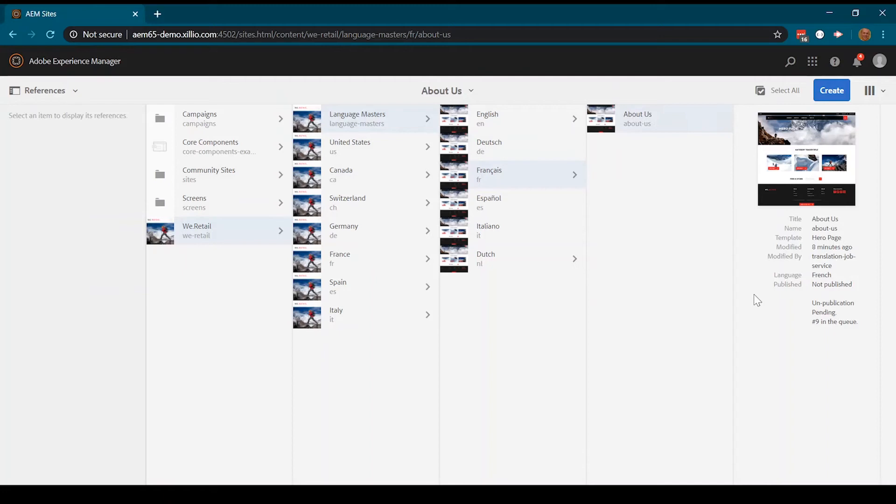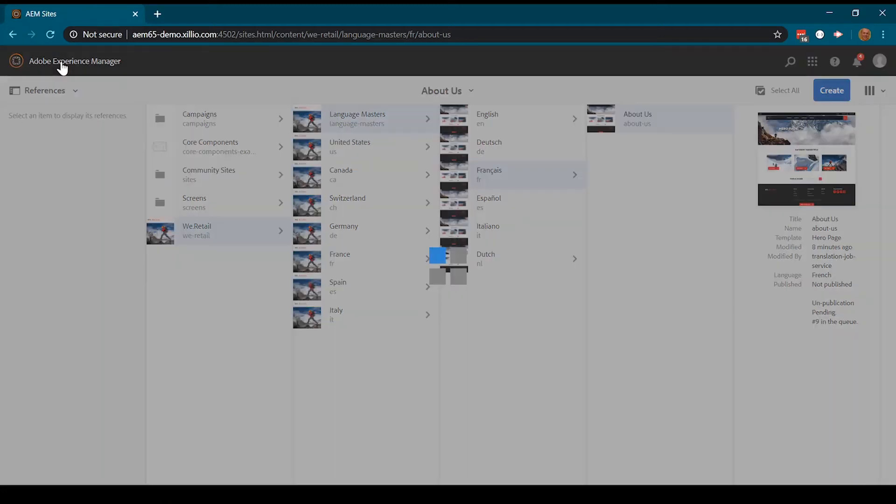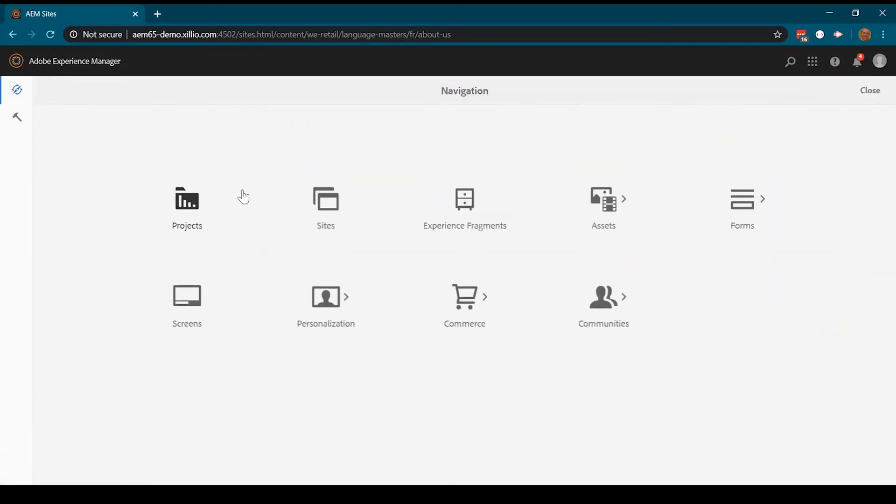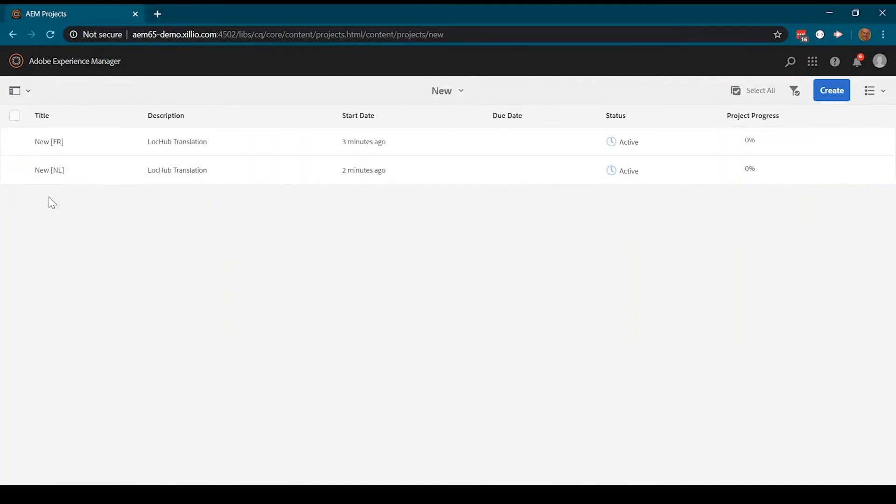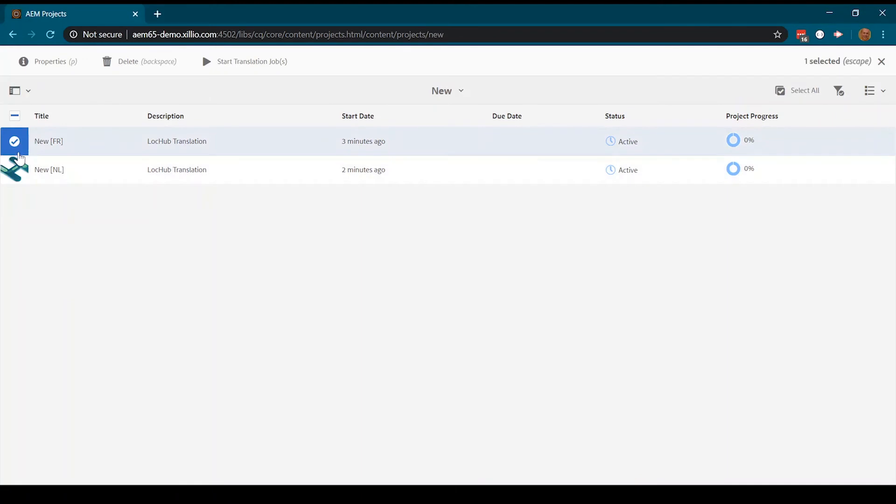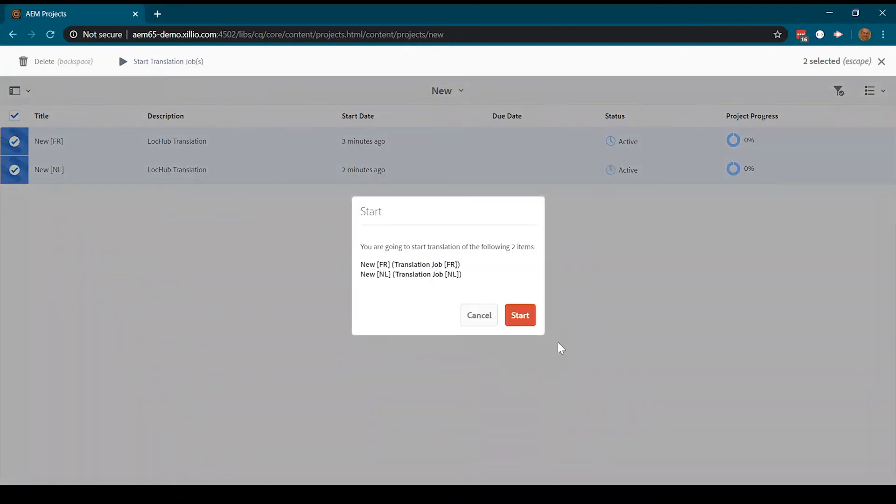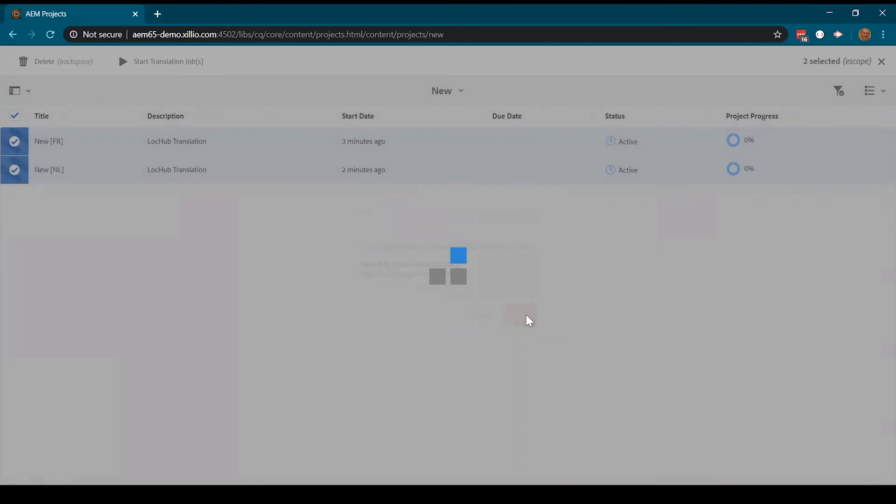Now we can proceed to the projects we have created. We can start one translation project or multiple projects at a time and submit them for translation.